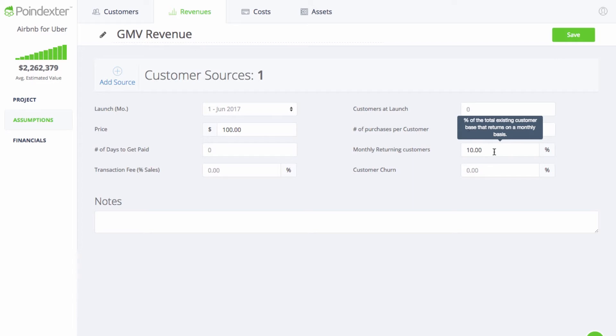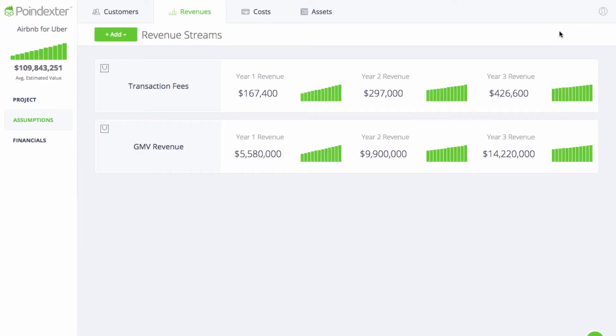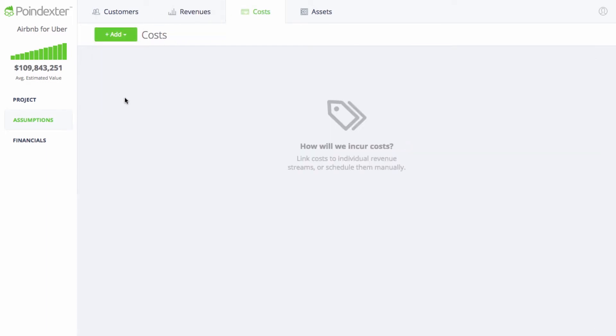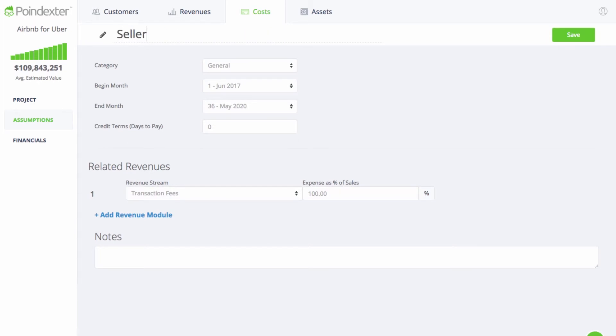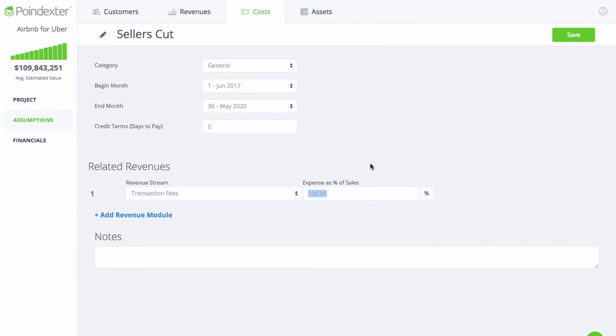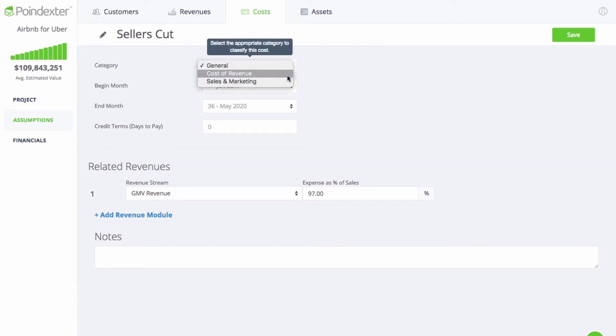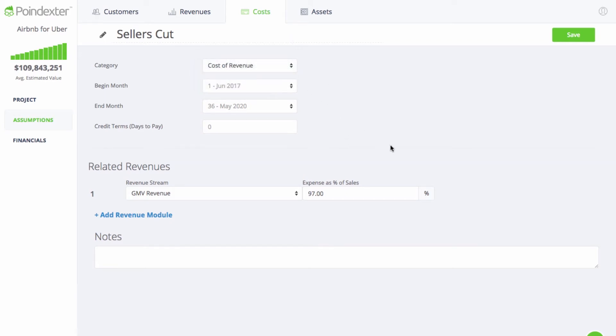After we click save, the next thing we'll need to do is go over to the costs page. We'll then select the percentage of sales model and input the seller's cut as a percentage of the revenue. Since we're collecting 3% of each transaction, that means the seller gets the other 97%, which is what we'll want to input in the expense as a percentage of sales field. Just make sure we're applying the expense to the right revenue stream and categorize this cost as a cost of revenue, and then we're all set.